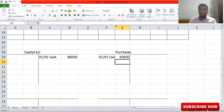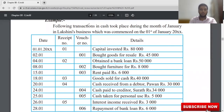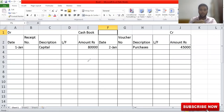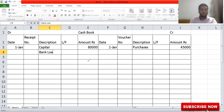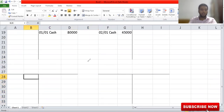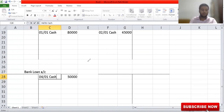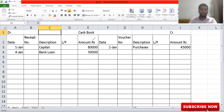Moving on to adjustment number three: on 4th January, obtained a bank loan of 50,000. When you obtain a bank loan, the money is coming in so your cash book will increase — record it on the debit side. Write 'bank loan' and 50,000. If cash book is debit, then bank loan is a liability and should be on the credit side. I record it under bank loan account: on 4th January, credit side, 50,000.